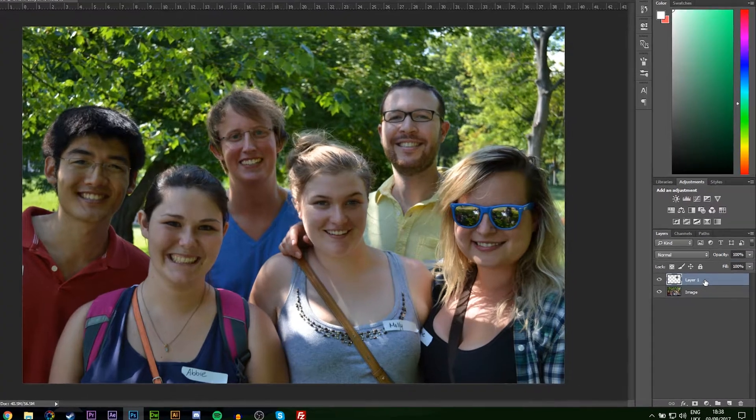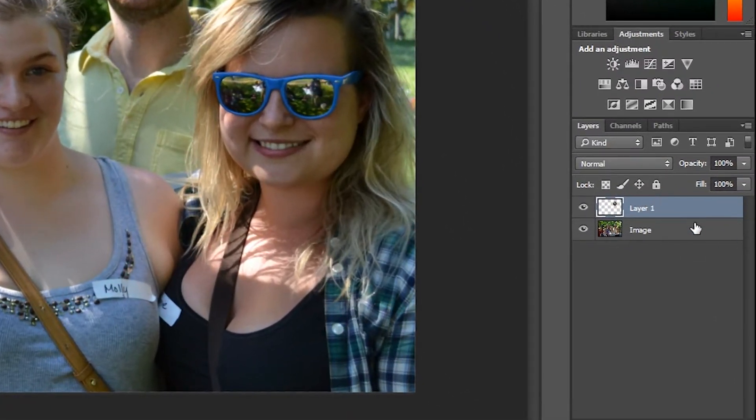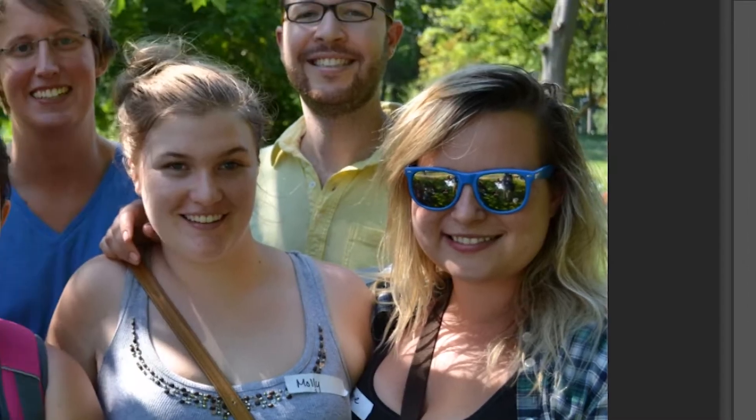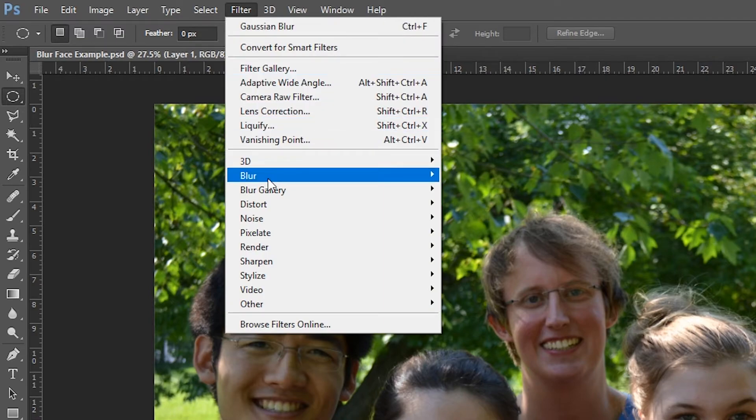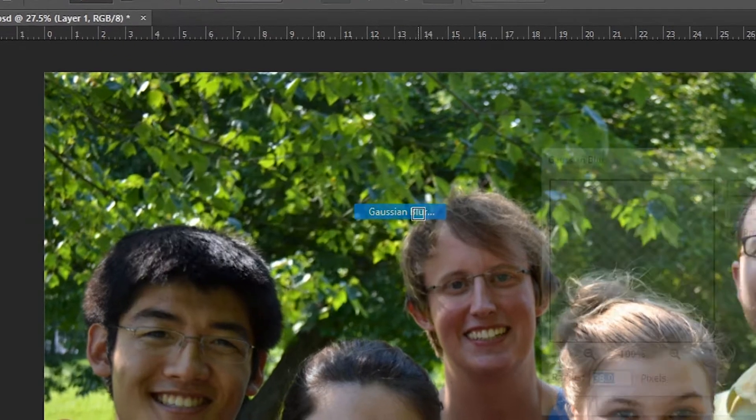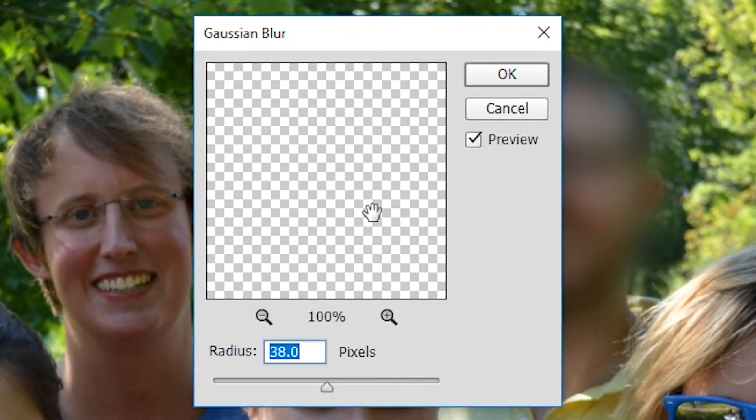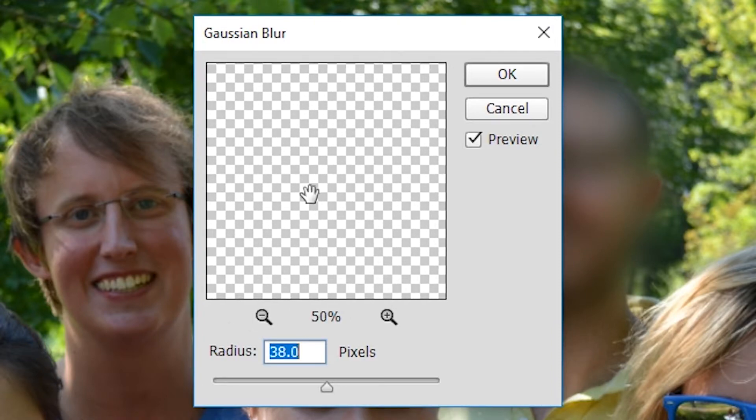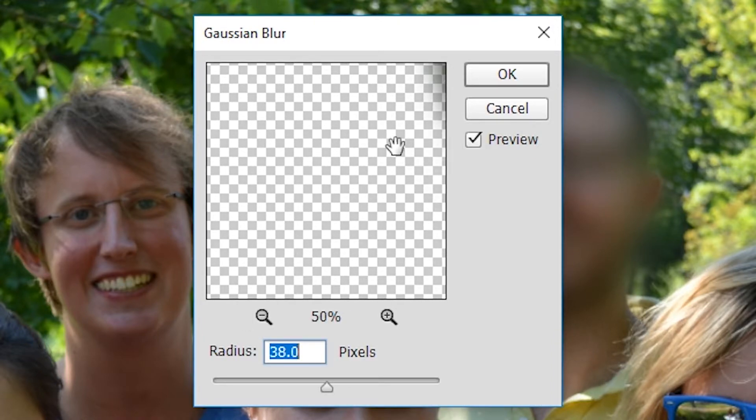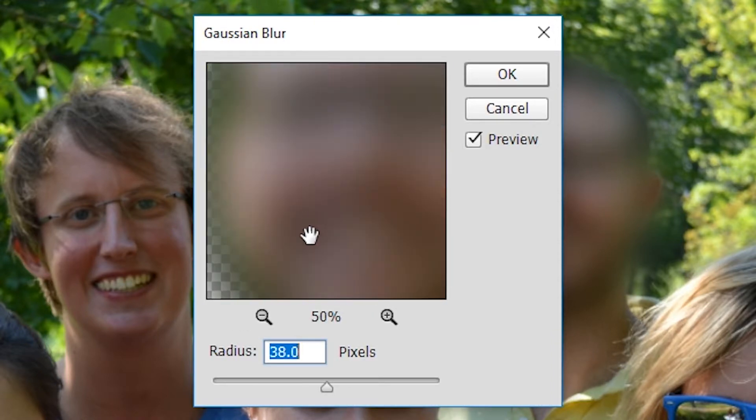Once that's complete, we're going to make sure we have our new layer selected and we're going to add our blur. We're going to go up to Filter, go to Blur, and add a Gaussian Blur. In this case we're going to zoom out a little bit if your image is big and find the person's face that we've selected.